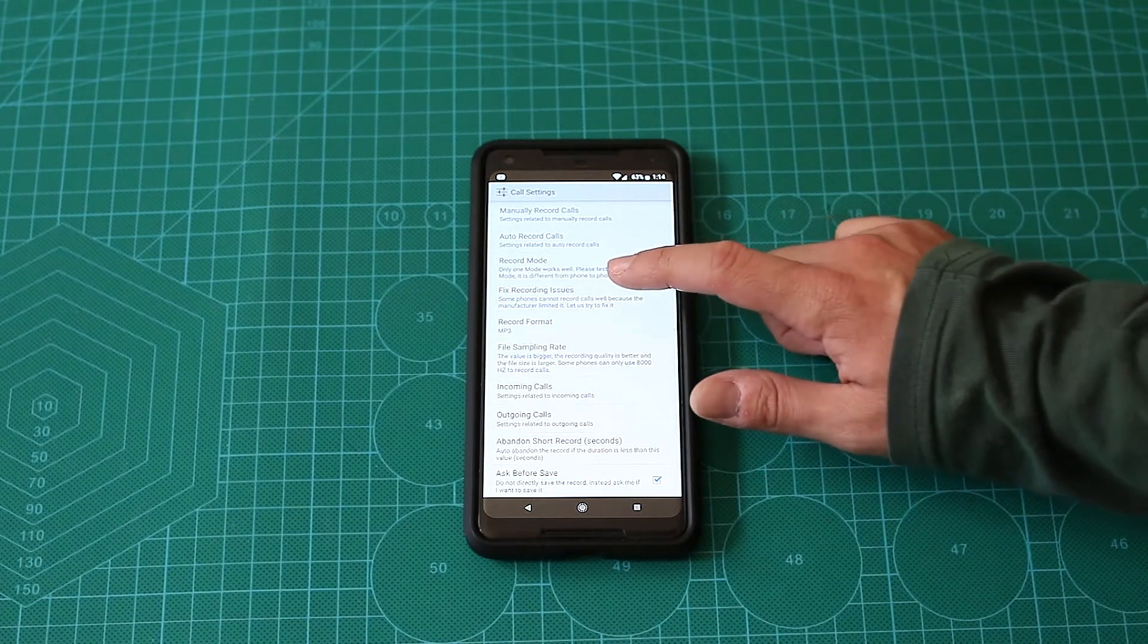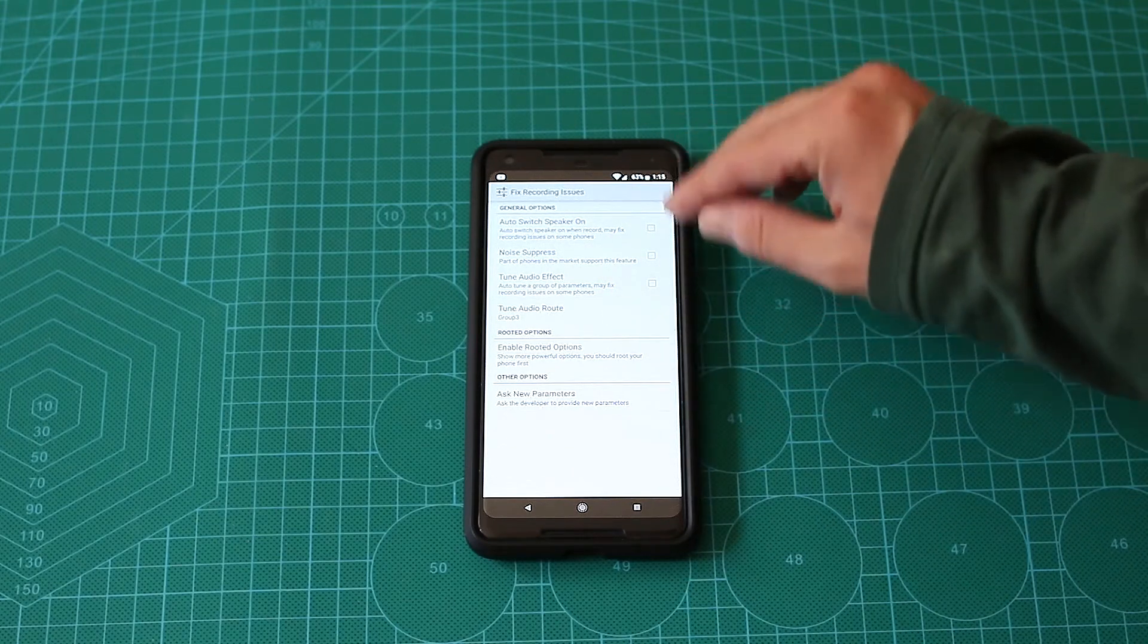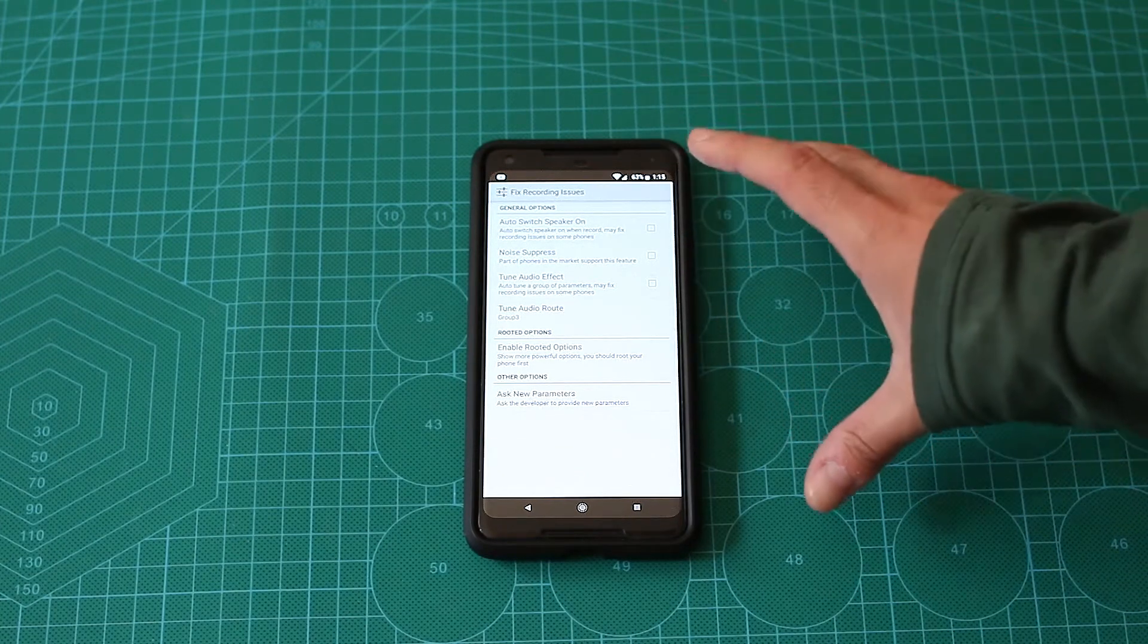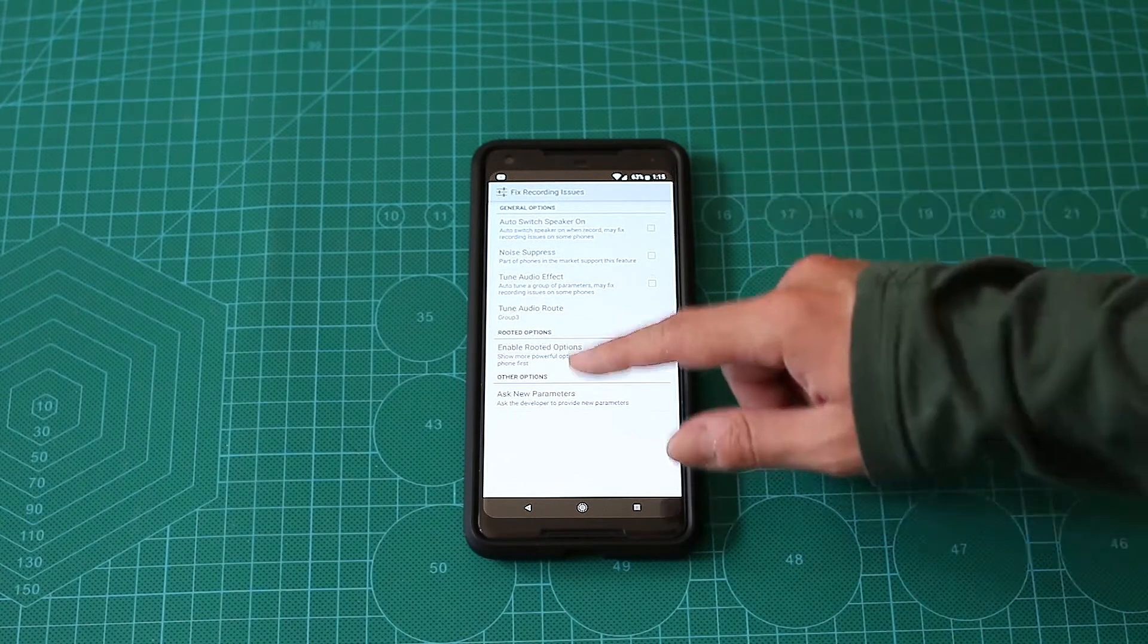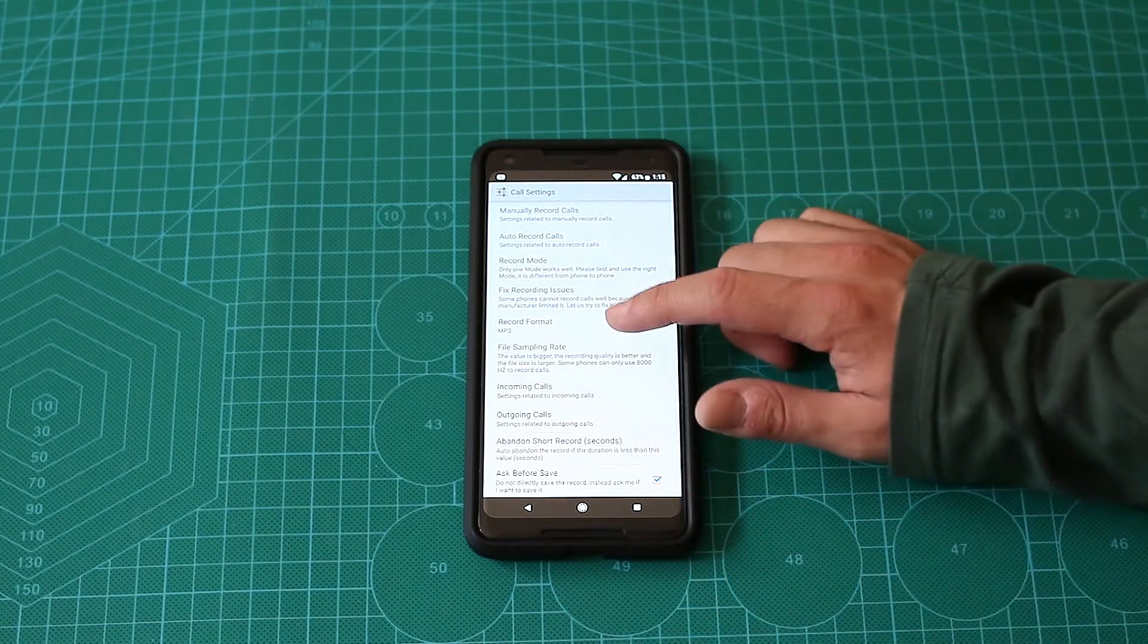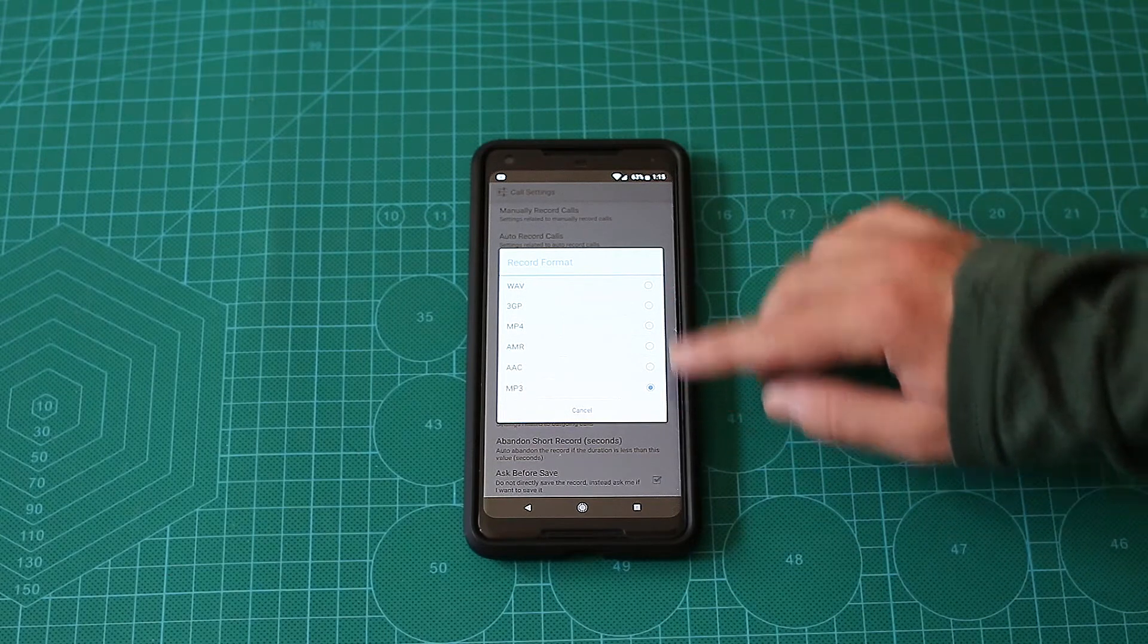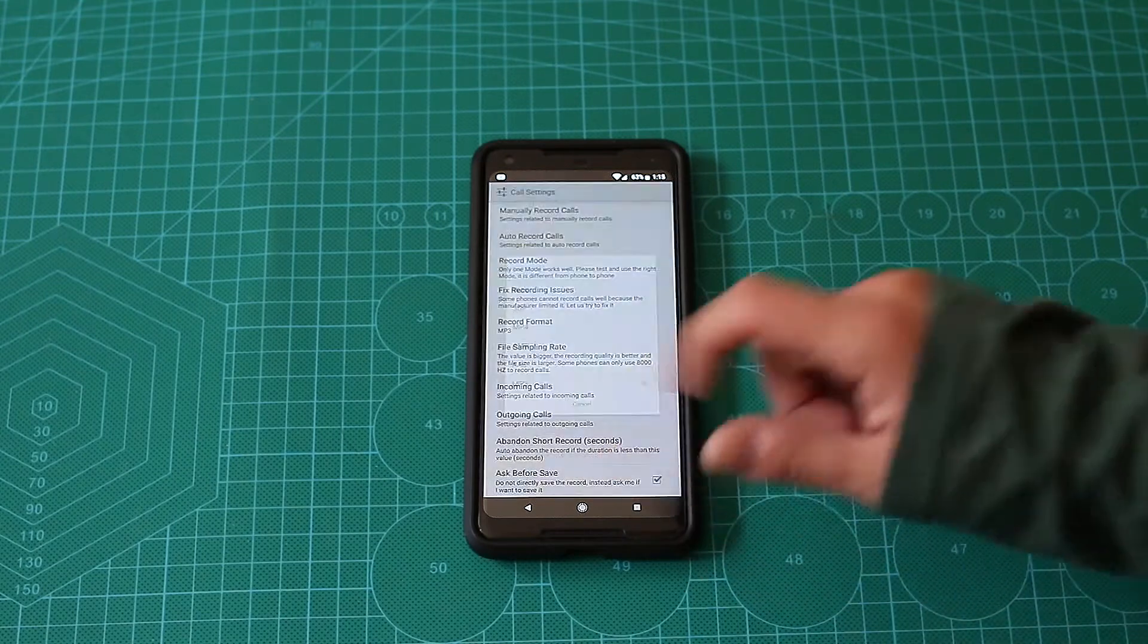There are some possible ways to fix recording. If you have noises, there's a noise suppression. Auto switch speaker on - in some phones, phone call recording will work both sides only if the speaker is enabled. You can also choose the record format. In my case, I chose MP3, but you can use whatever you like. WAV will probably give you the best quality, but it will be the biggest file. Choose wisely.